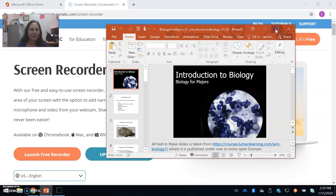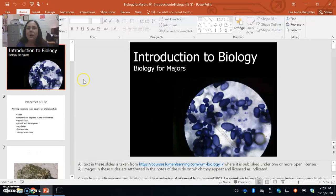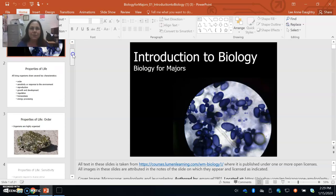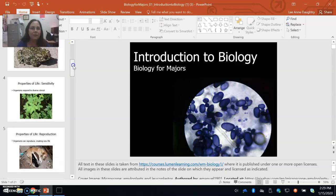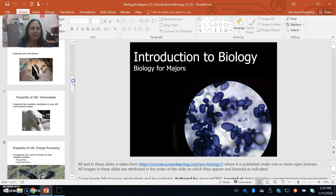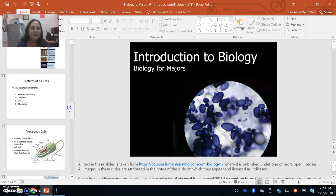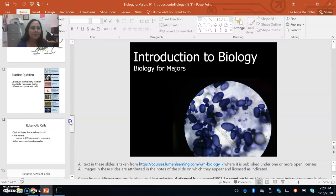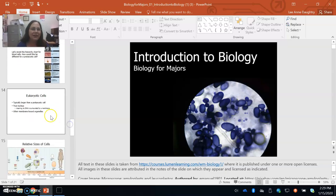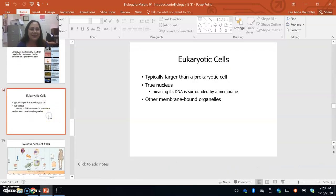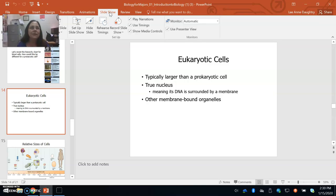This is part two of the Chapter 1 lecture notes, introduction to biology, eukaryotic cells. Slide 14 is where we left off.